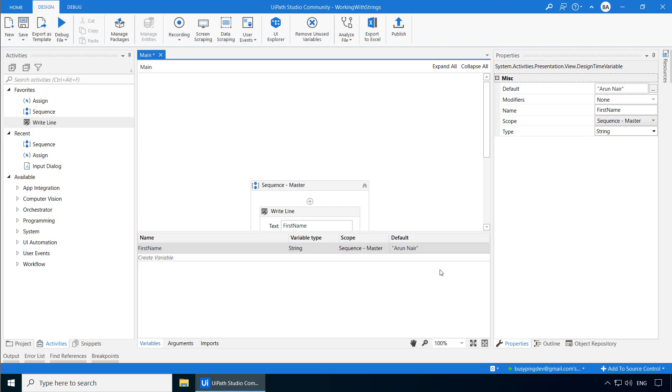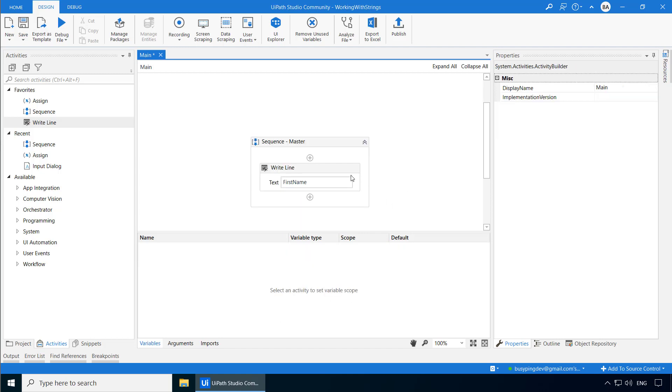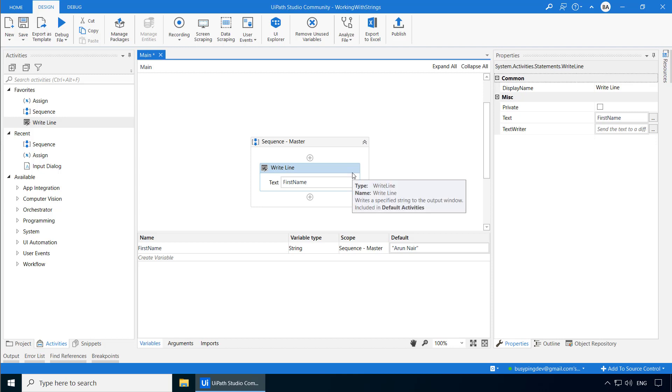The write-line activity is used only during development or debugging, because once you deploy this process and run it using a robot, there is no studio, which means there is no output window. So this activity is useful only during development or debugging.